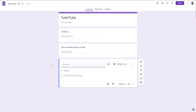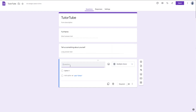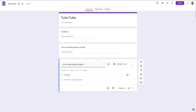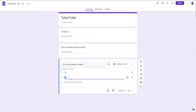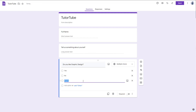I'm going to press the plus button and select multiple choice. The question will be: do you like graphic design? You can add in Yes, No, and also Maybe as options.